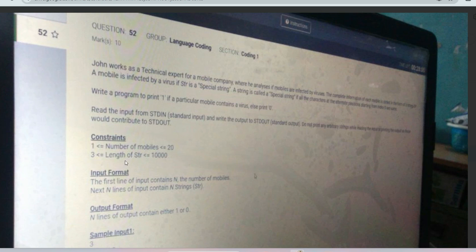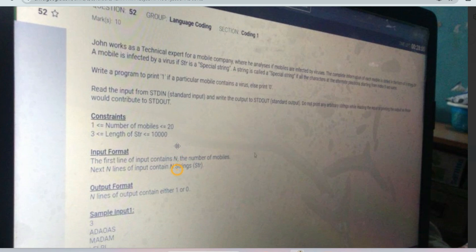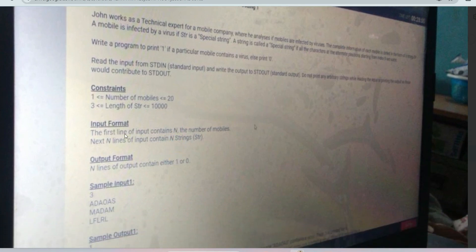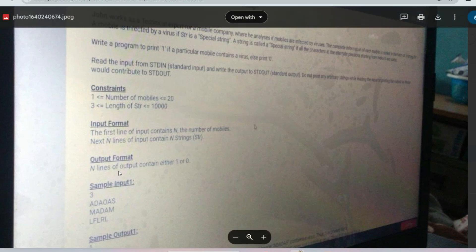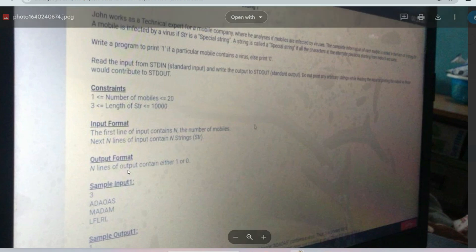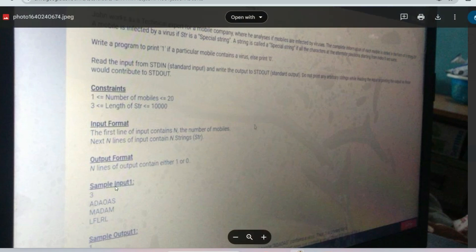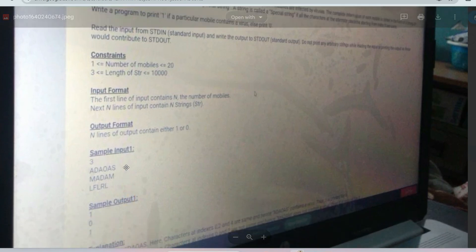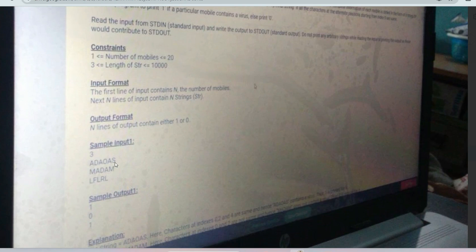The input format is: the first line contains n, the number of mobiles, and the next n lines contain n strings. The output format is n lines containing either 1 or 0. The sample input is 3 as the number of mobiles and the strings are: 'a d a o a', 's m a d a m', and 'l e l f l r l'.